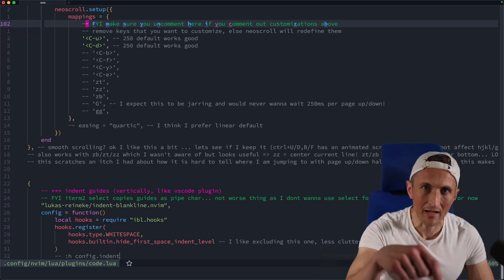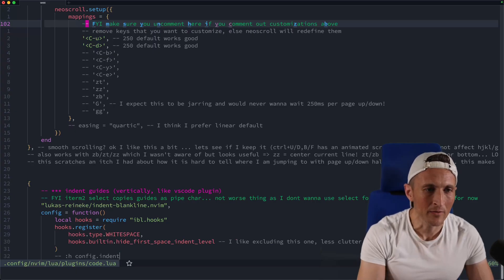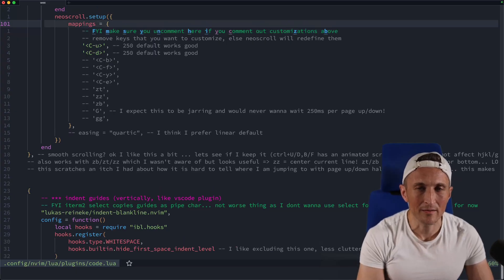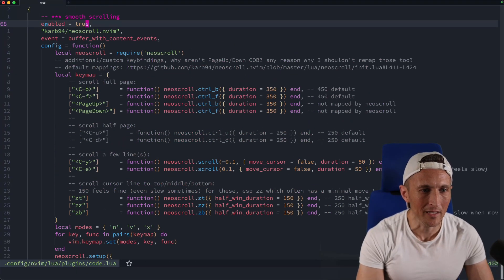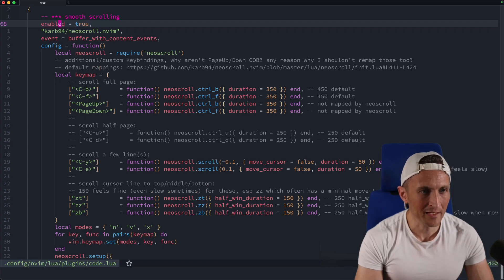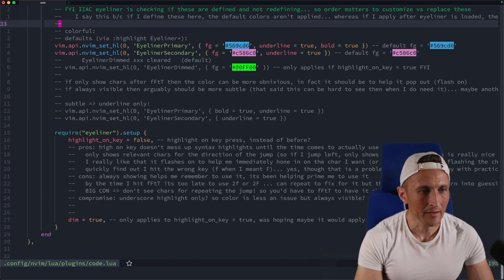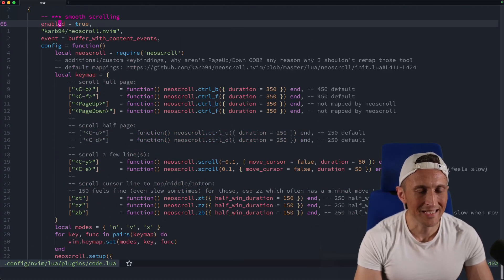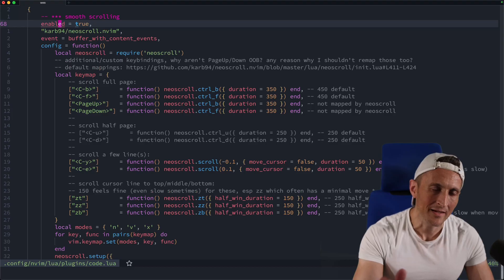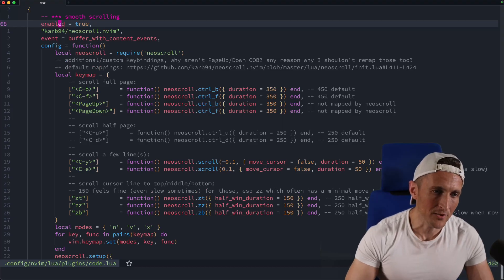you can definitely tell I'm moving down. Whereas with U, you can easily see I'm moving up. Same thing for B here, and Control-F to move down.